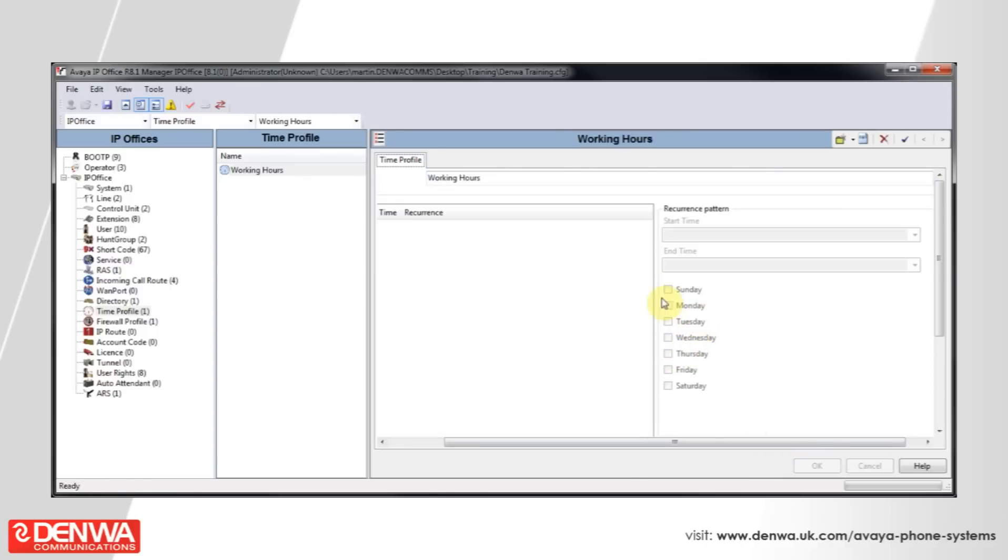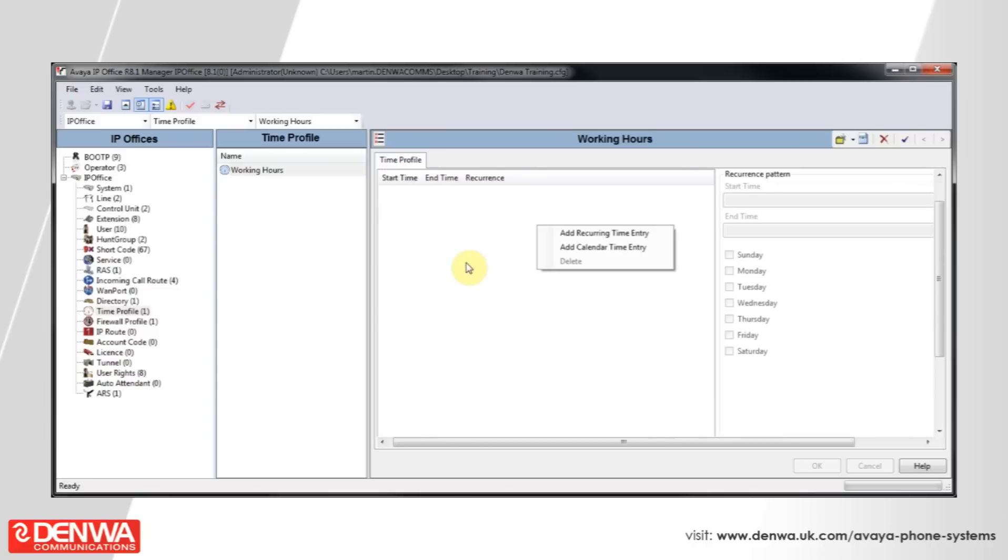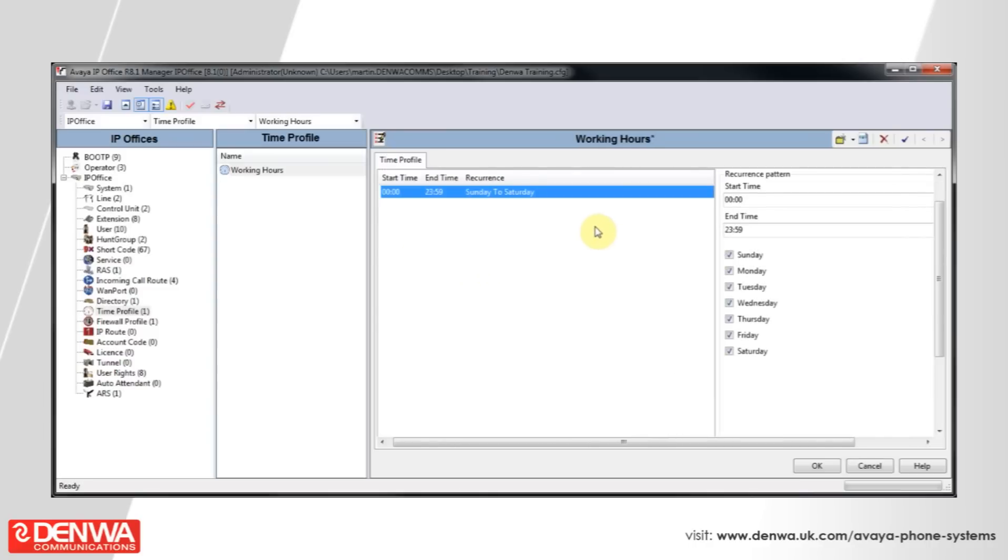And then right click in the main window and add a recurring time entry. So, these want to be our business hours, our working hours.